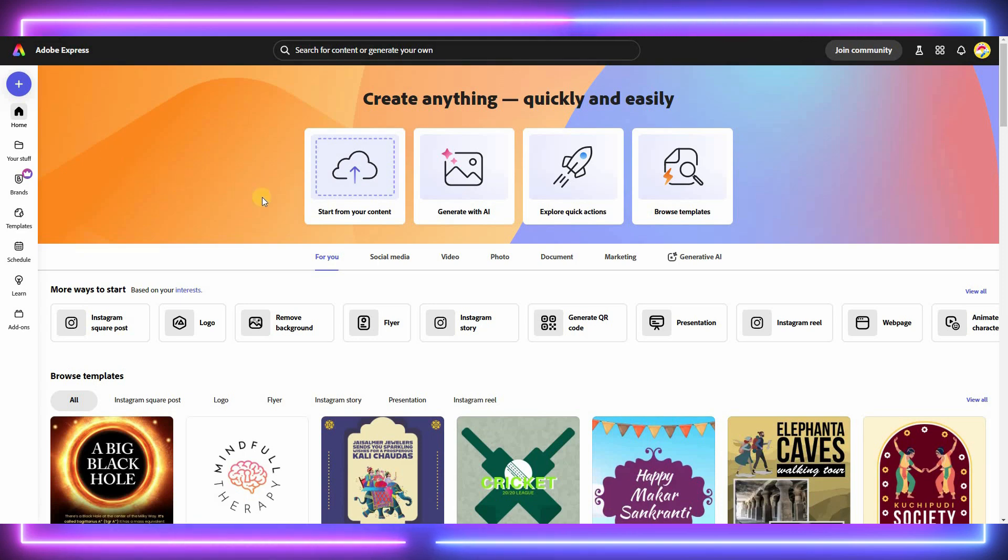First, open Adobe Express and then select Explore Quick Actions.